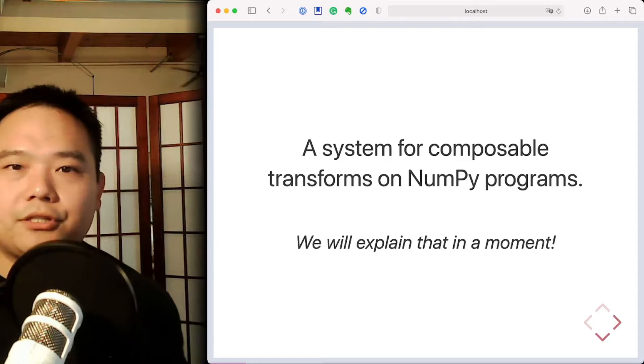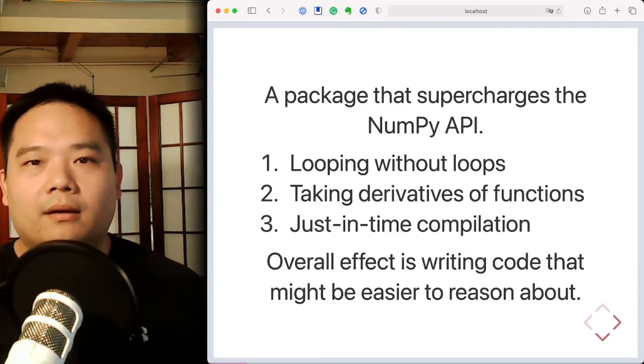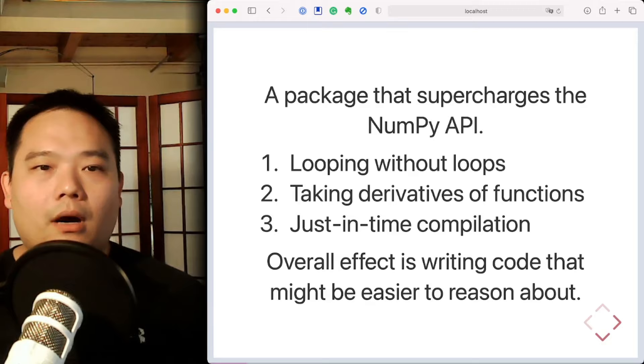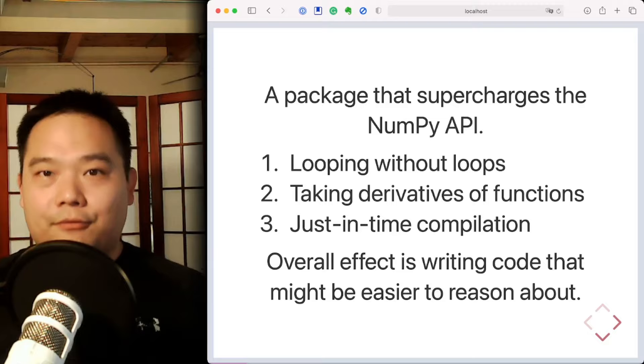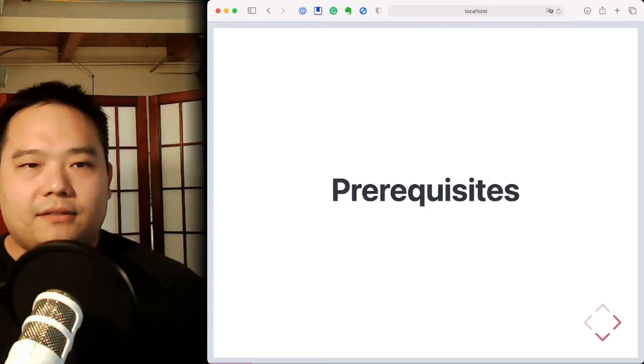Now, from the perspective of a user of JAX, I see it as something that supercharges the NumPy API, allowing me to do things like: write non-trivial array operations that might otherwise involve loops, automatically obtain the derivative of a function that I write in NumPy so I don't have to derive that gradient function by hand, and do just-in-time compilation of that exact same code to make it run really, really fast. The overall effect of JAX is that it helps me write code that is much easier to reason about.